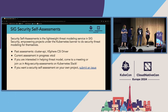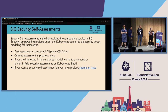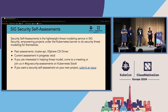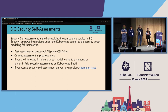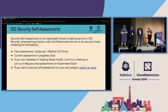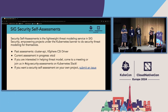We take people who are experienced in threat modeling and partner them with people who are less experienced, and everyone works through it together so that they can figure out how to do it on their own. This model is based on TAG Security's previous self-assessments program for projects under the CNCF banner, but projects under Kubernetes such as Cluster API are out of scope for TAG Security, so we brought that in and started doing it for ourselves.